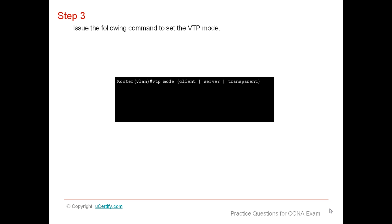Issue the following command to set the VTP mode. This command is used to select the VTP mode under which a switch can operate. It can be transparent, client, or server.